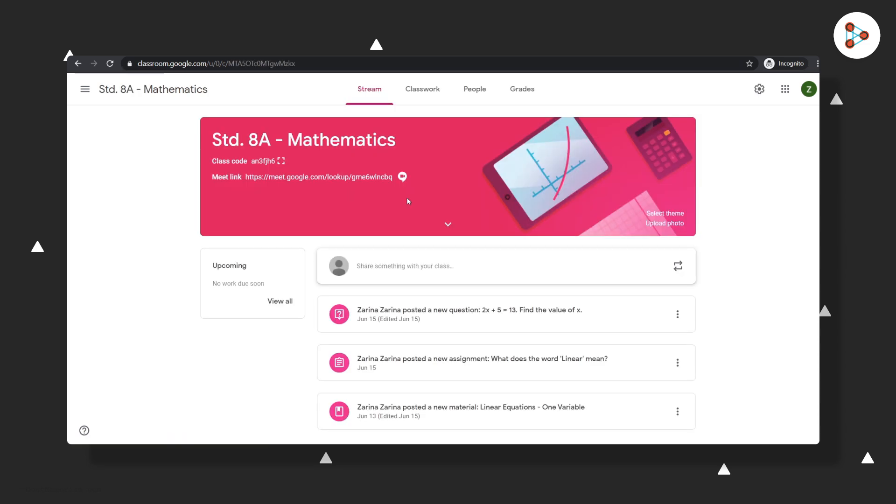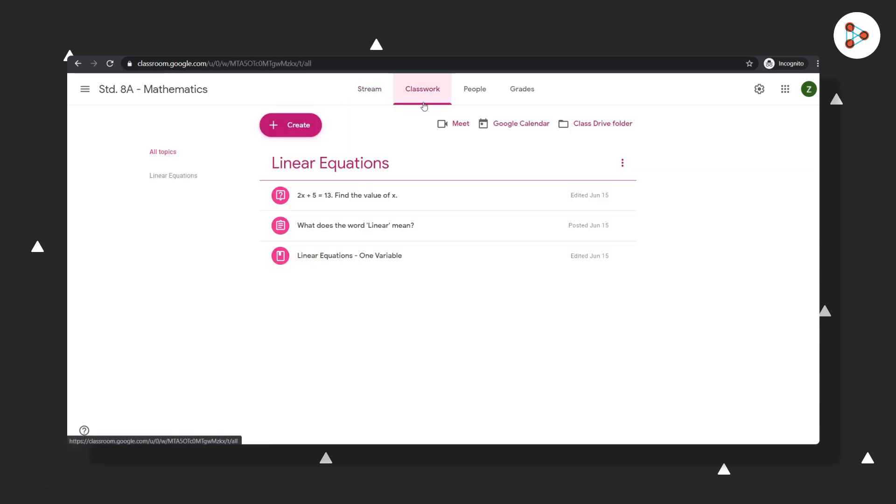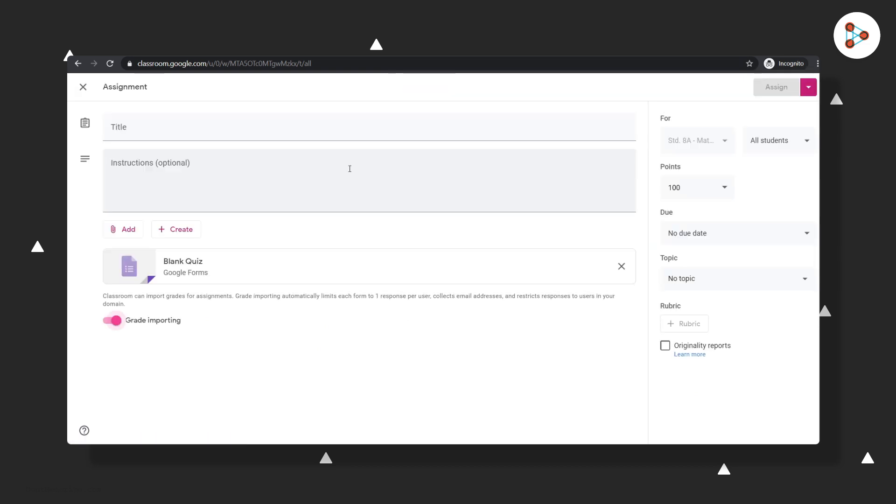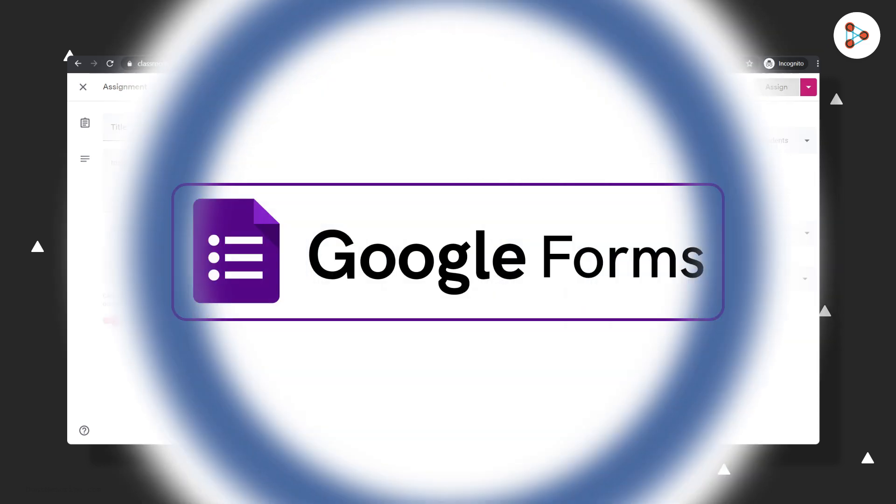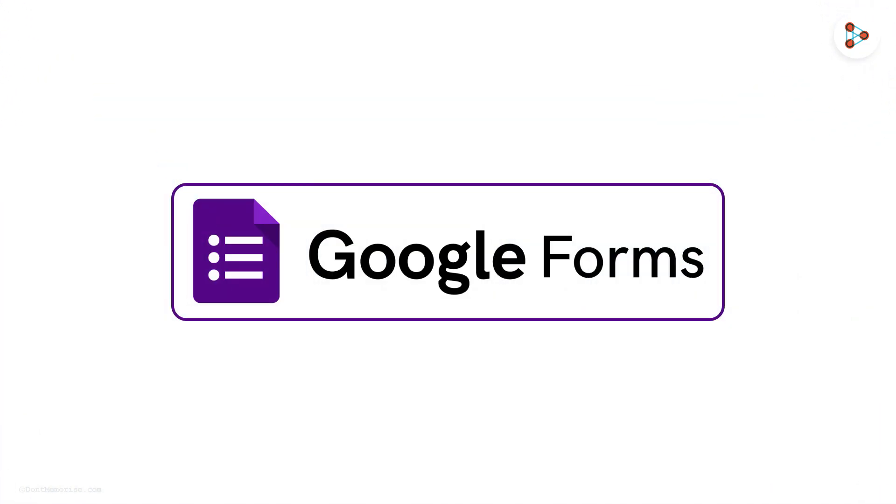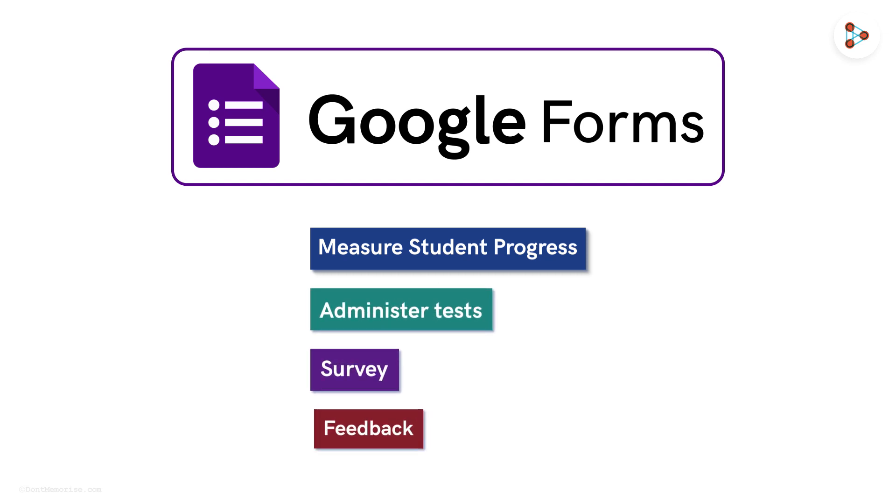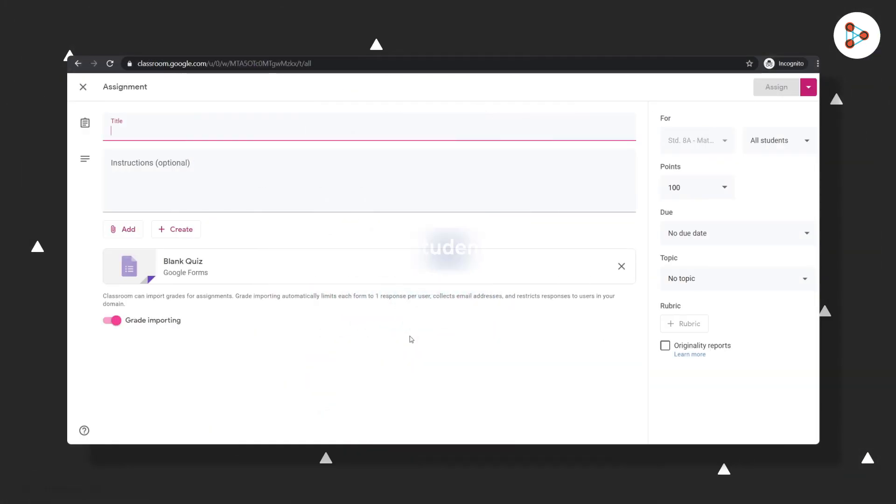Pick the class in which you want to add the quiz assignment, go to Classwork, click on Create, and then select Quiz Assignment. Did you notice something? Google Classroom automatically created a Google Form for you. Google Forms is a tool that helps you measure student progress, administer tests, and much more.